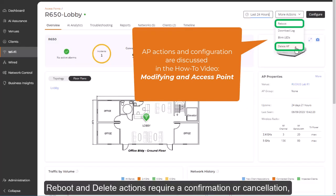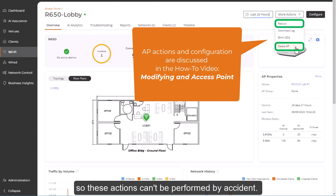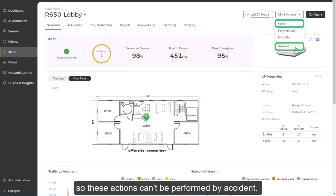Reboot and delete actions require confirmation or cancellation, so these actions can't be performed by accident.